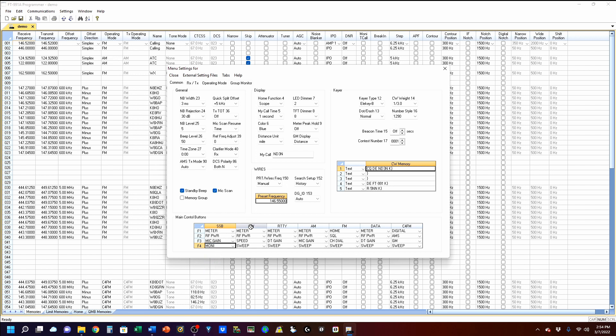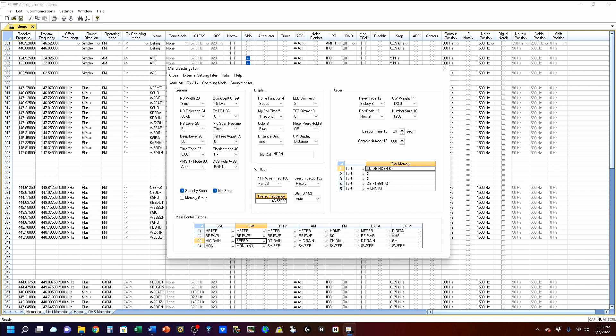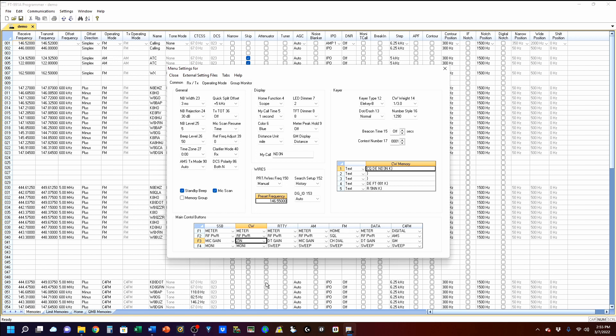Under CW, again, we're going to change sweep to monitor. And we're going to change speed to the zero in. There it is, Z in. And that allows you to zero beat your frequency. And change RF power to break in.